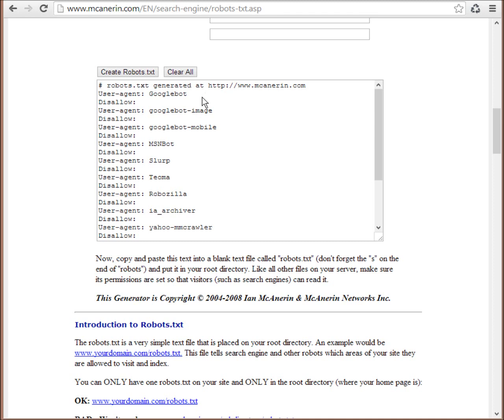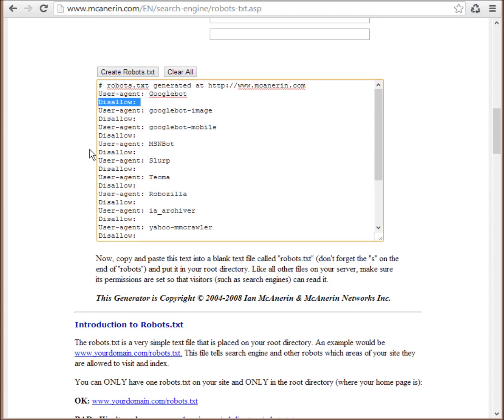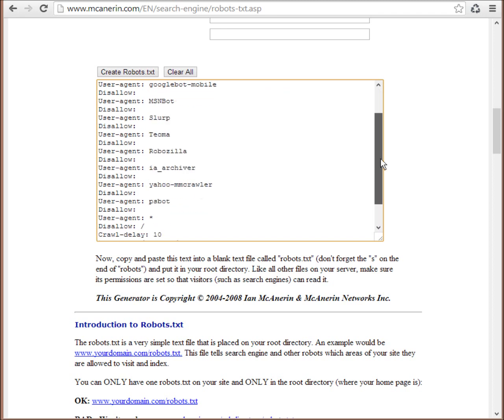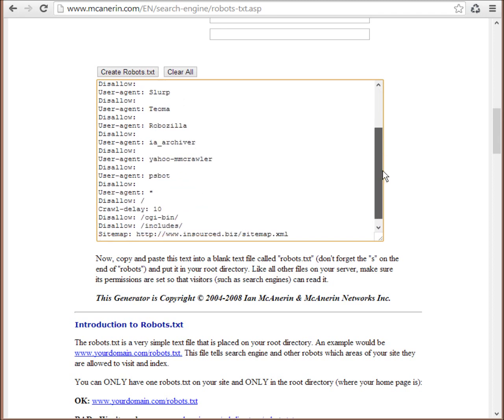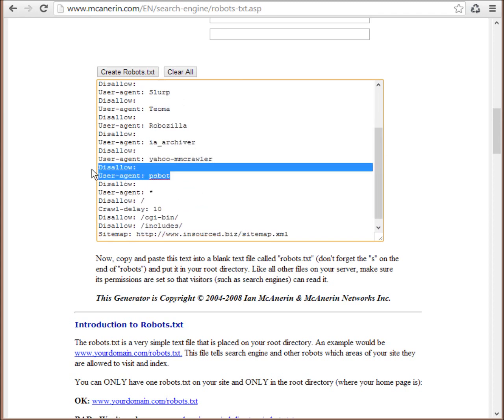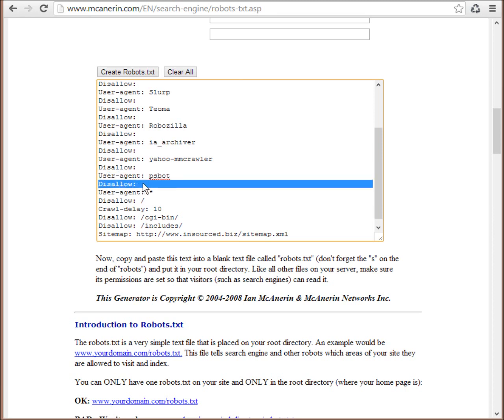So what we're saying is user agent Googlebot, we want to disallow the following folders by default and we've added no folders below that. So therefore it's going to allow Googlebot full access and the same for all the other user agents that we've just added. And then below the user bot settings, we can see we want all the following user agents or web crawlers to be disallowed.